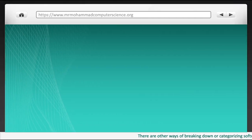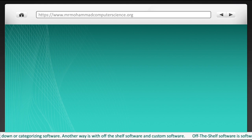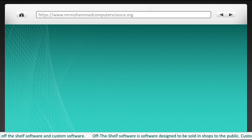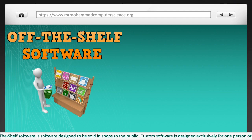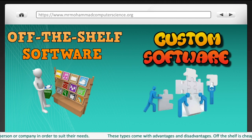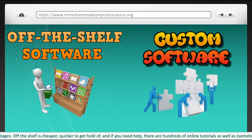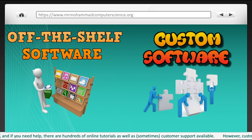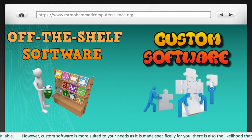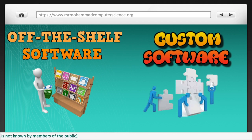There are other ways of breaking down or categorising software. Another way is with off-the-shelf and custom software. Off-the-shelf software is software designed to be sold in shops to the public. Custom software is designed exclusively for one person or company in order to suit their needs. Off-the-shelf is cheaper, quicker to get hold of, and if you need help there are hundreds of online tutorials as well as customer support available. However, custom software is more suited to your needs as it is made specifically for you, and there is also the likelihood that custom software can be more secure as it is not known by members of the public.